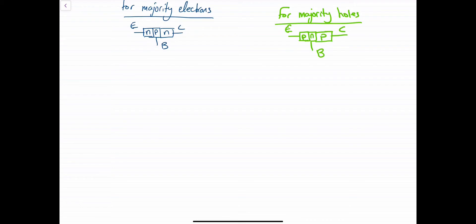The three terminals are: emitter, base, and collector.